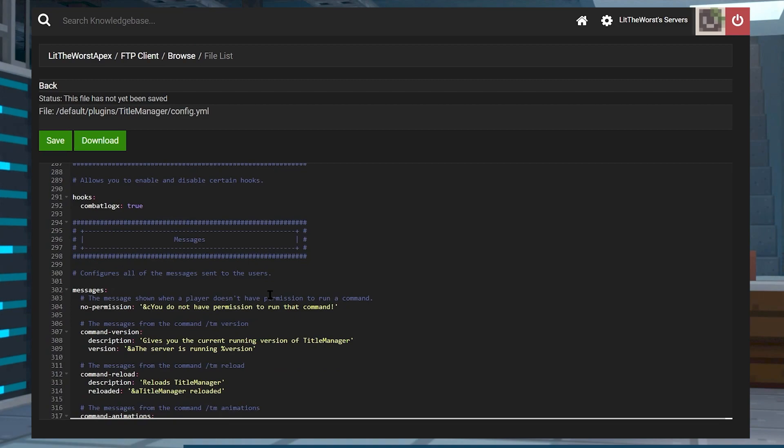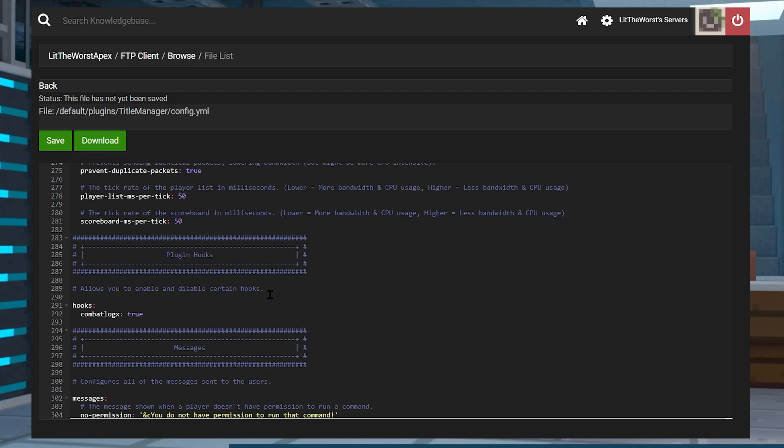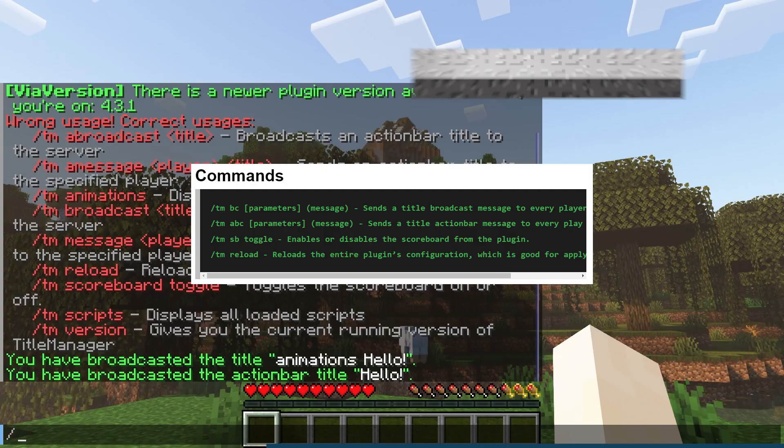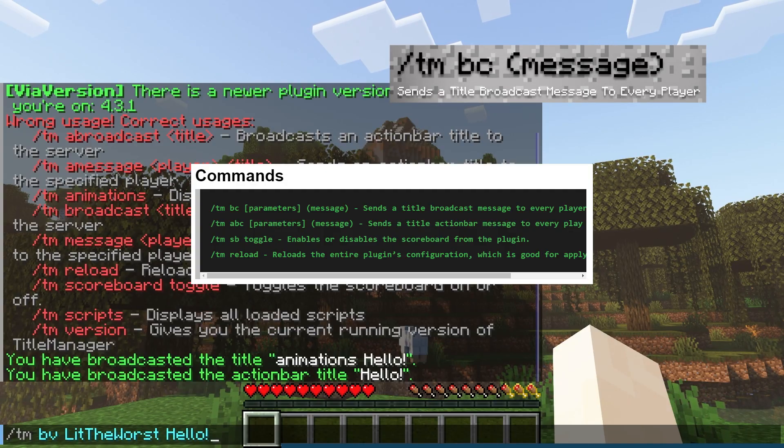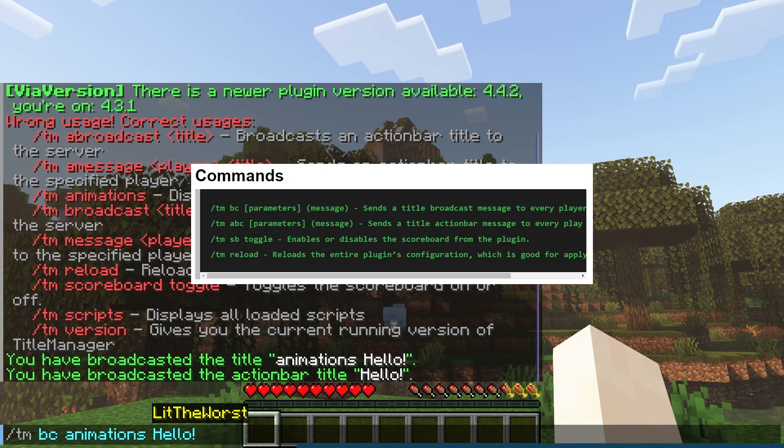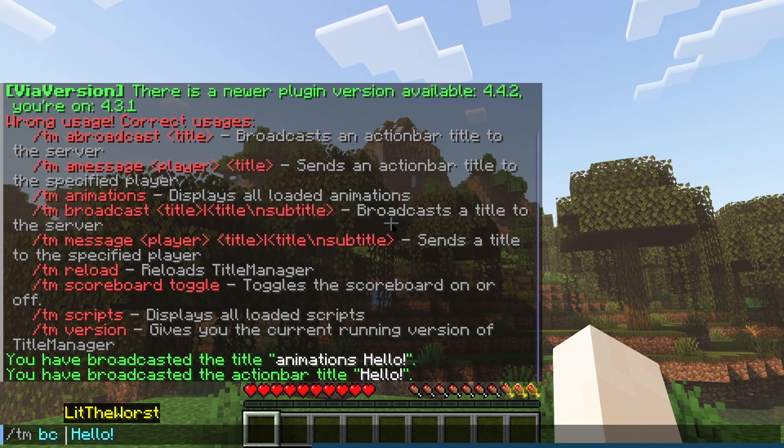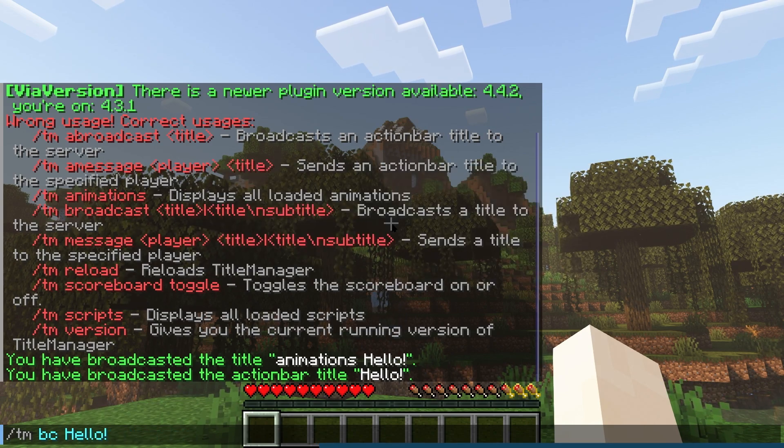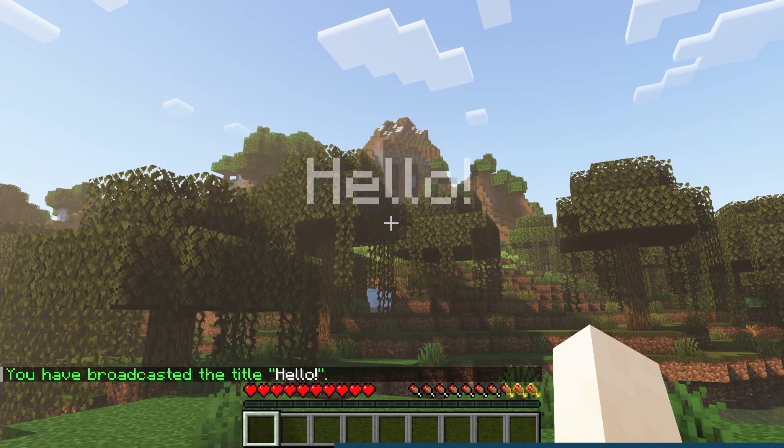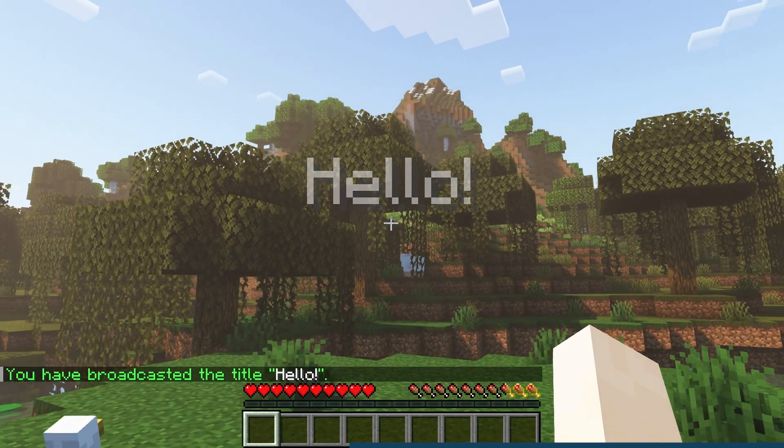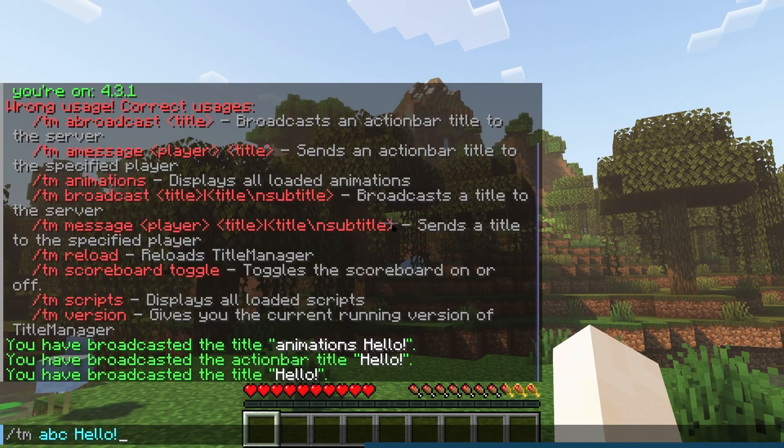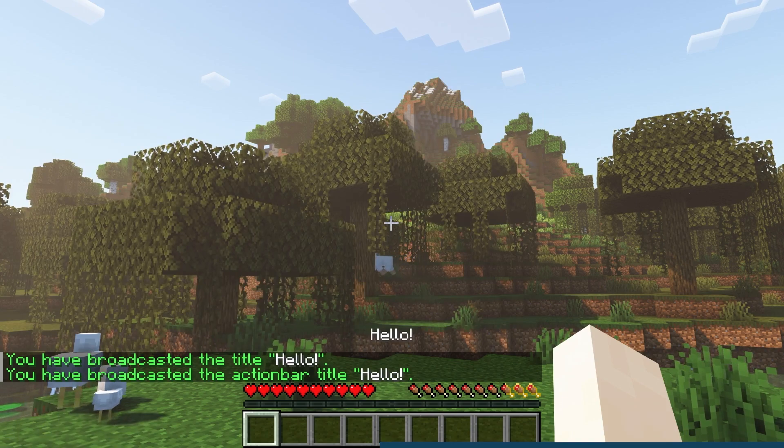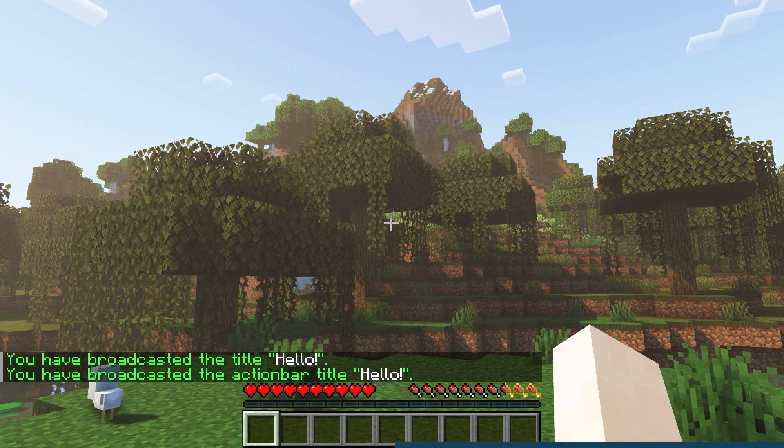However, commands are included in the plugin to send specific announcements and messages in game rather than using the automatic function in the file. We're going to go over some commands because it's just easy to look at. /tm space bc space parameters space message sends a title broadcast message to every player on the server. When I was using this, /tm space bc space and then just the message worked for me as well.